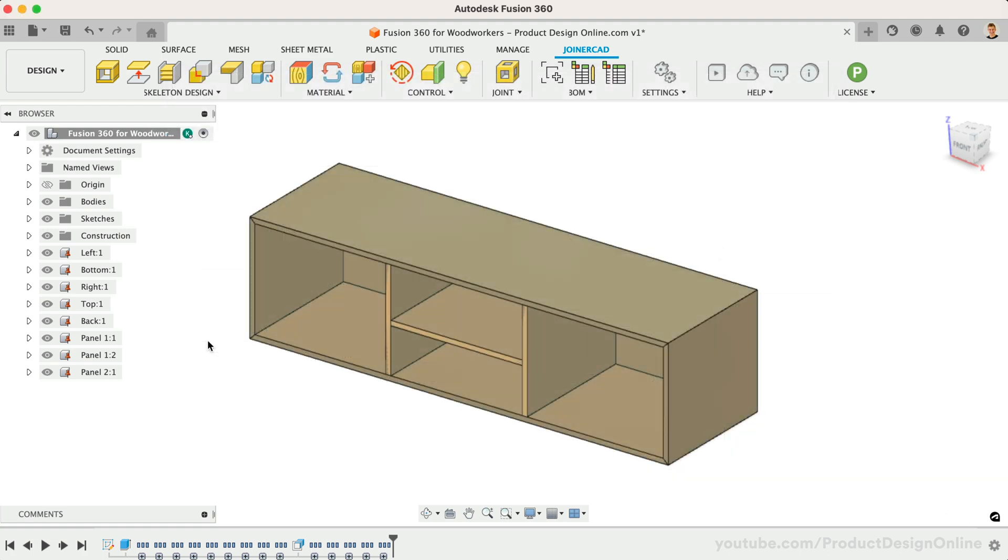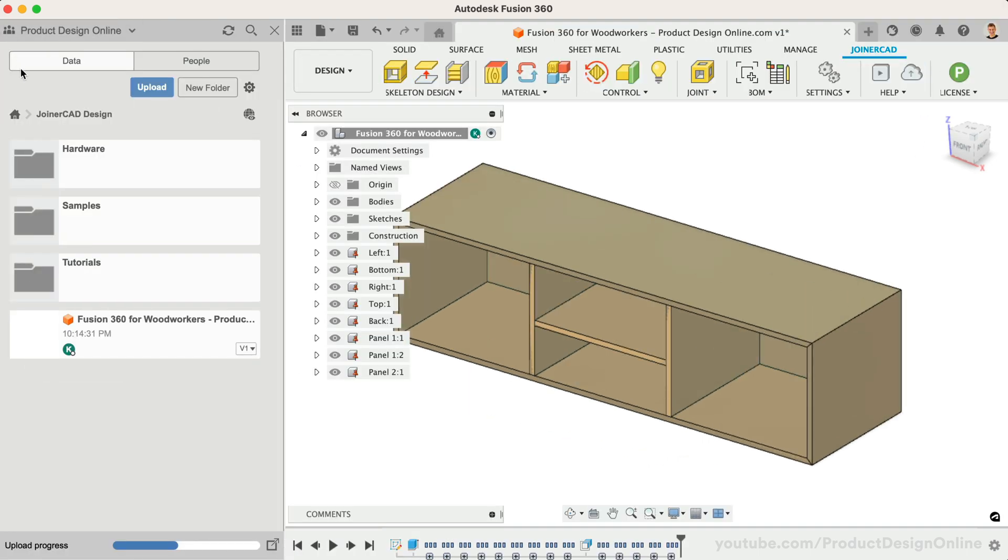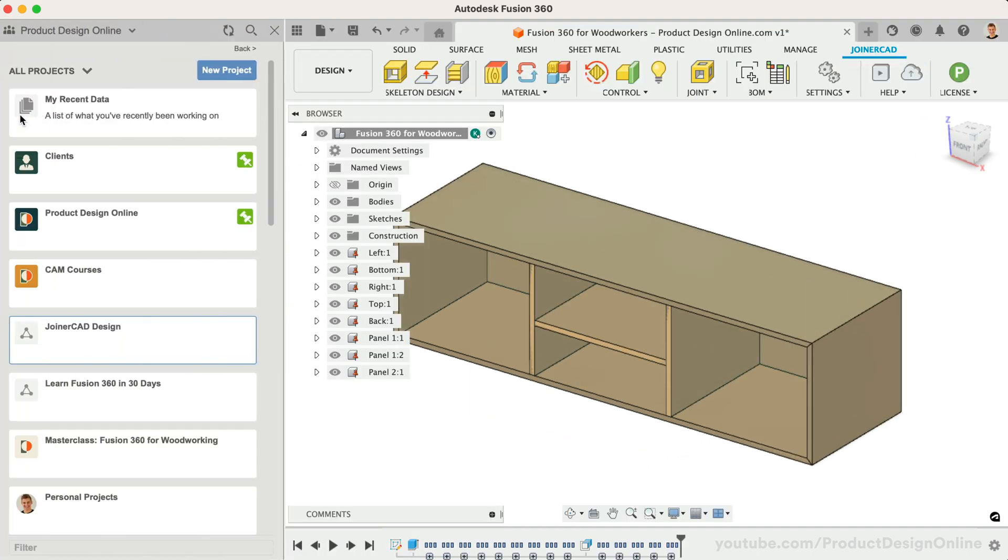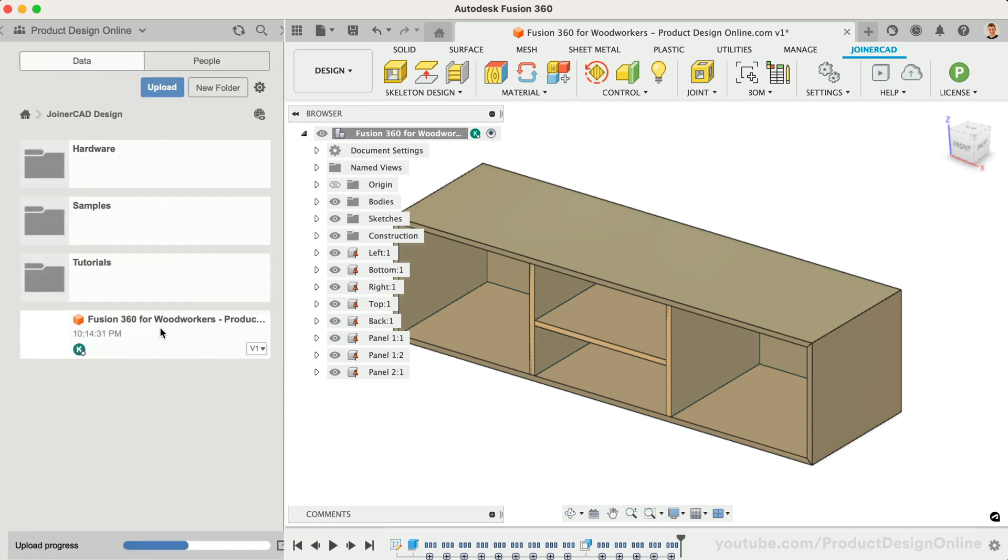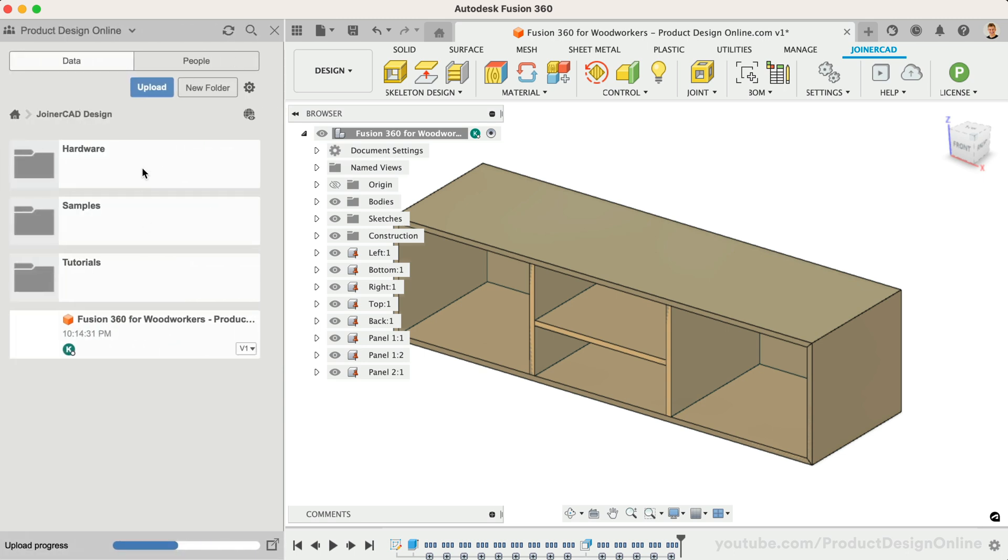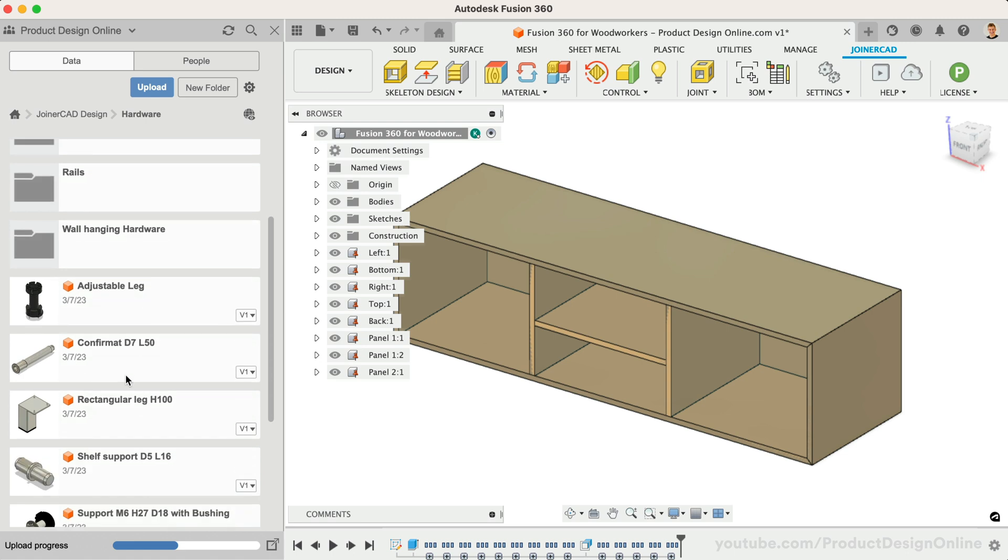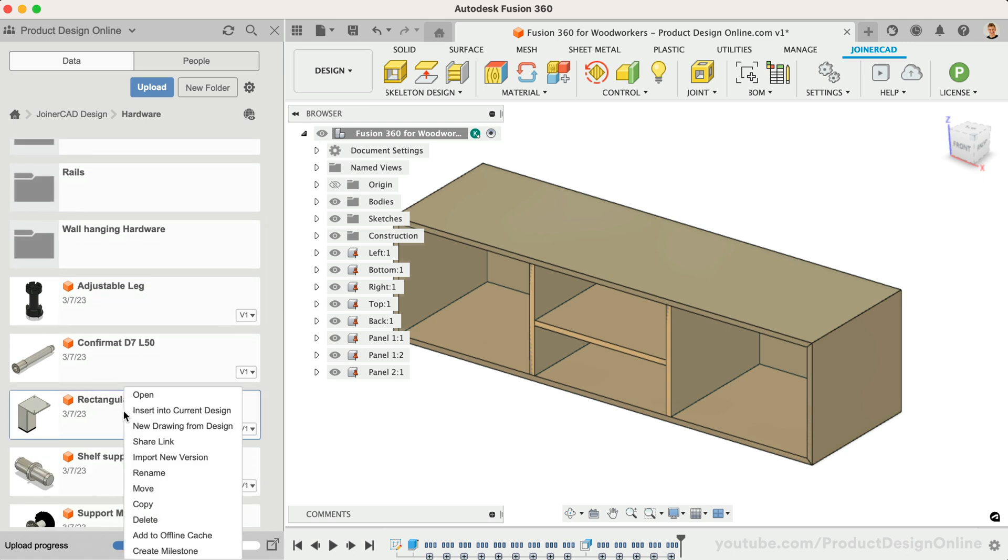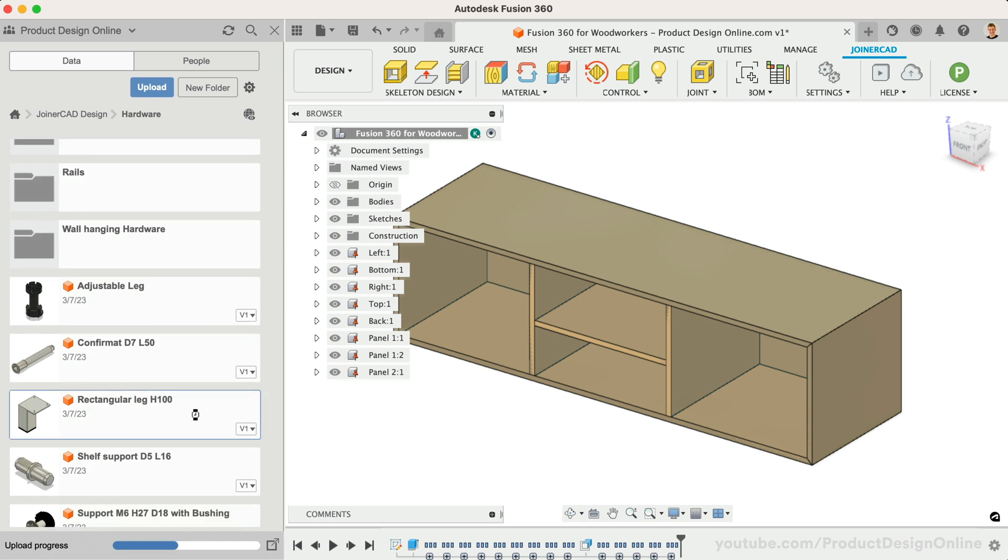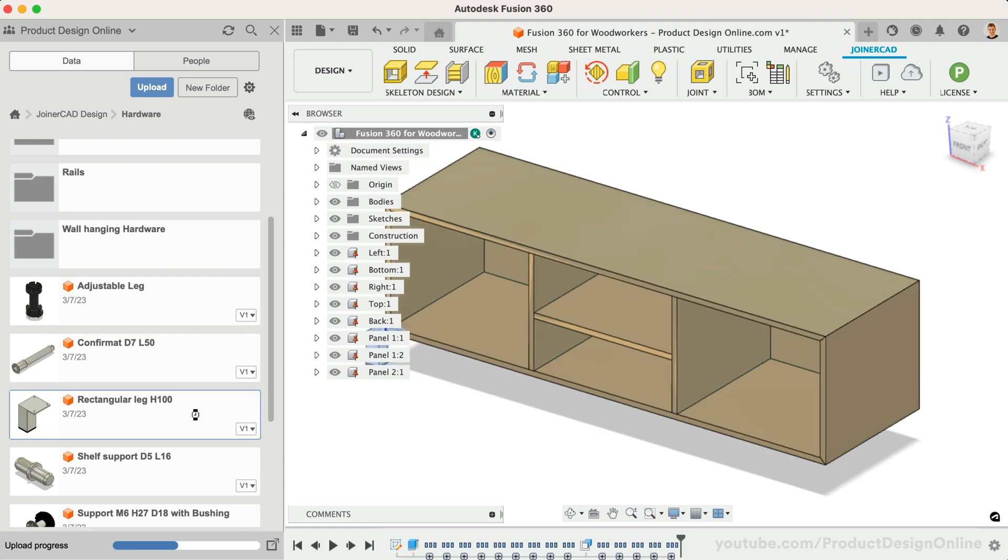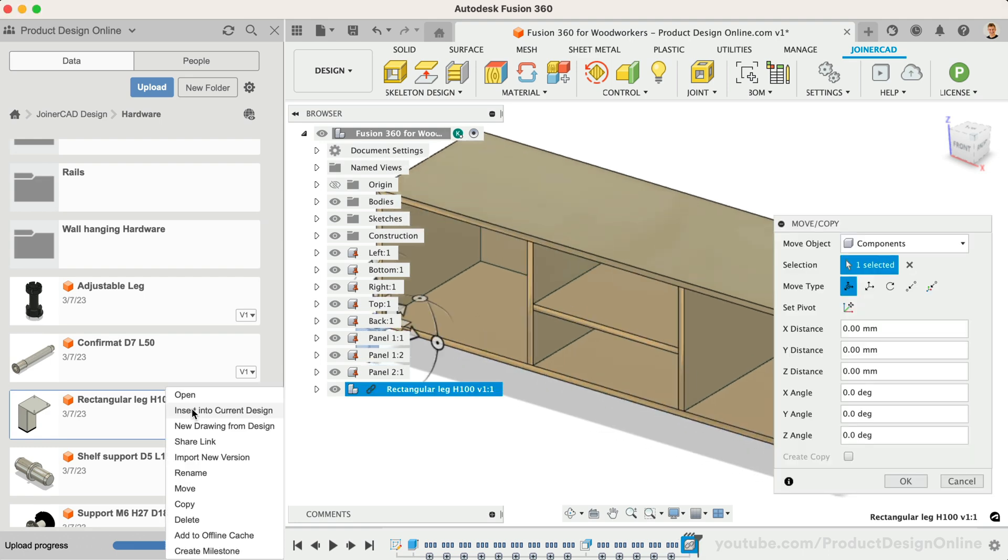Once the upload is complete, you'll find a JoinerCAD design project within your data panel. For example, let's use a rectangular leg by right-clicking on the design, and we'll use Insert into Current Design. We'll insert this four times so we can have one for each corner.